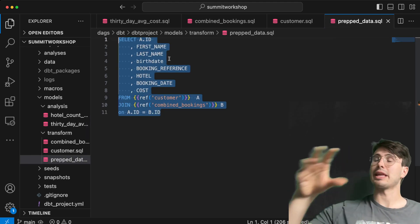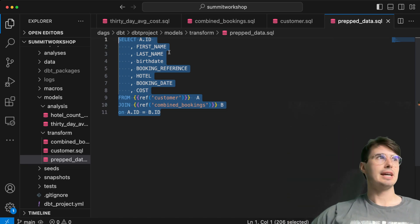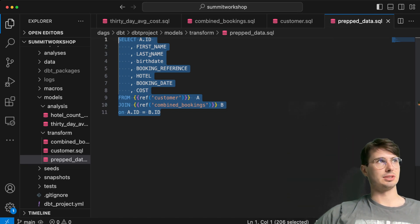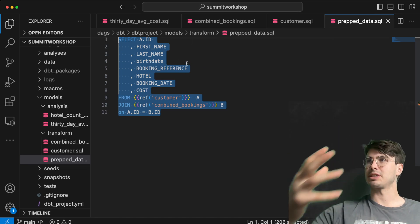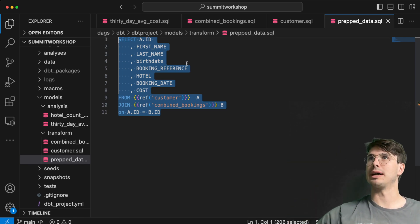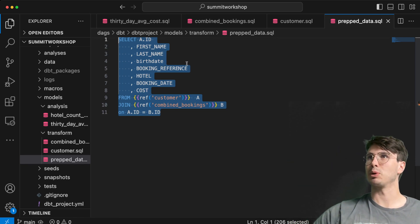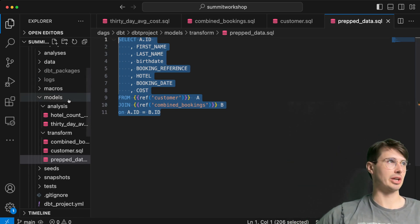This is how we're getting that data that we're running that analysis on. We're selecting basic information about the customer and also the information about their booking, their hotel, and their costs.